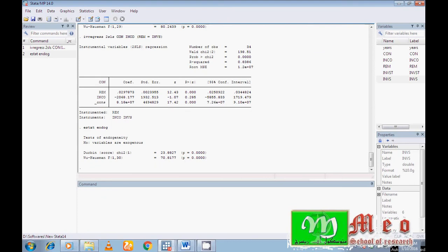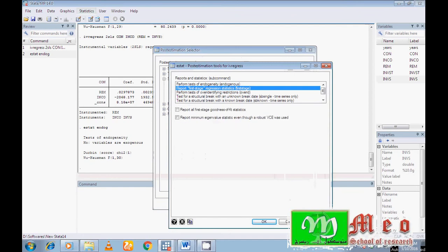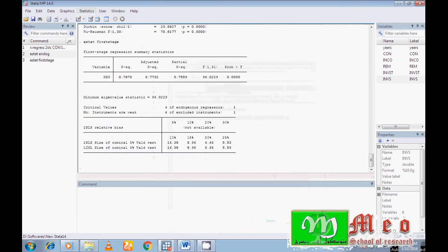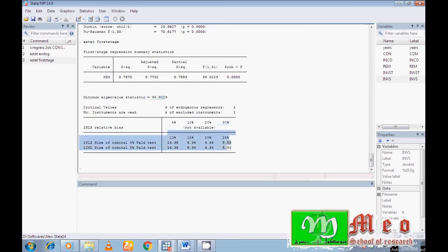Now I want to check whether the instrument I included is weak or not. To test for weak instruments, go to Statistics, then Post-Estimation, then Test of Endogeneity, then First Stage, and click OK. The null hypothesis is that the instruments are weak. Look at the eigenvalue statistic: 96.0229. The critical values are given at the 5%, 10%, and 20% significance levels. Since the calculated value is greater than all critical values, we say the instruments are not weak.